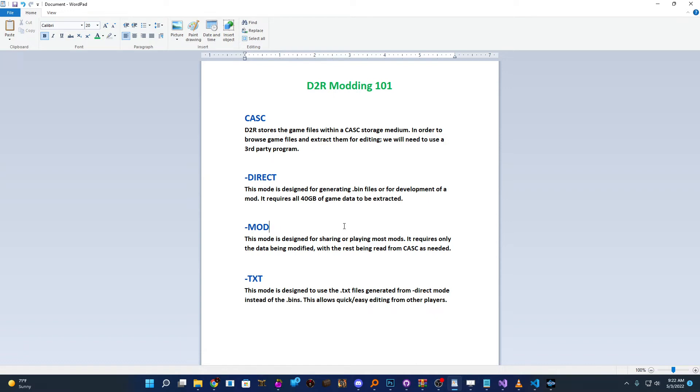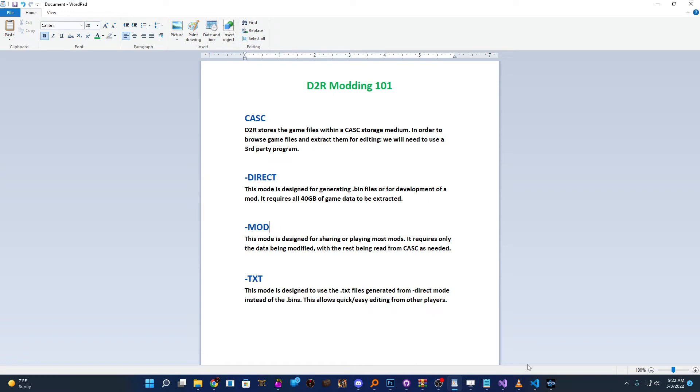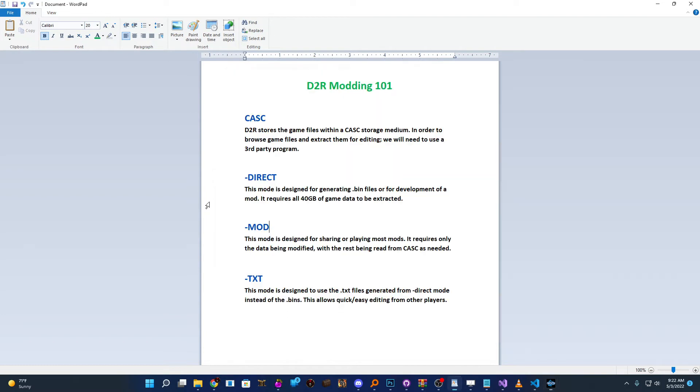They're just different ways to tell Diablo 2 Resurrected that you have modified files that you're trying to use. So both of them will work just fine. However, one is definitely a little more user friendly as far as managing everything goes.